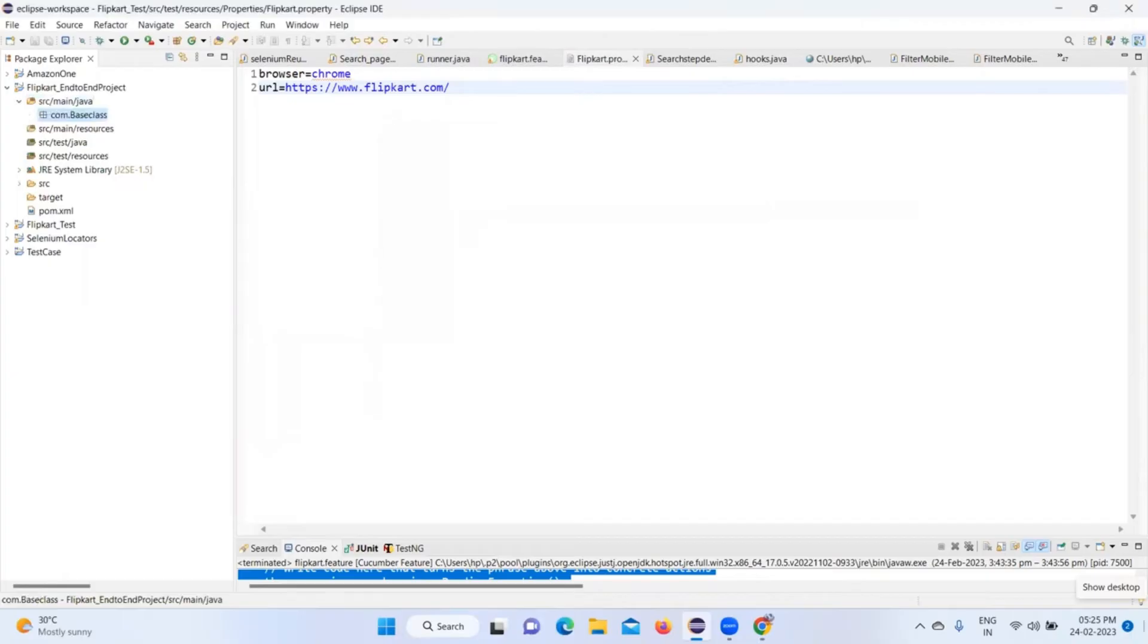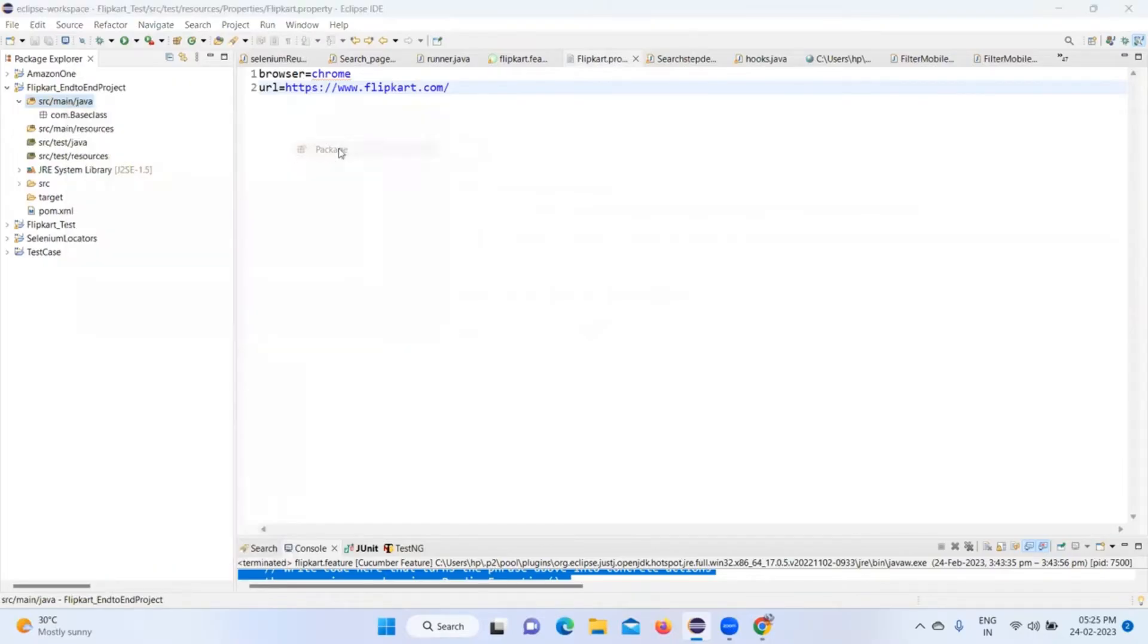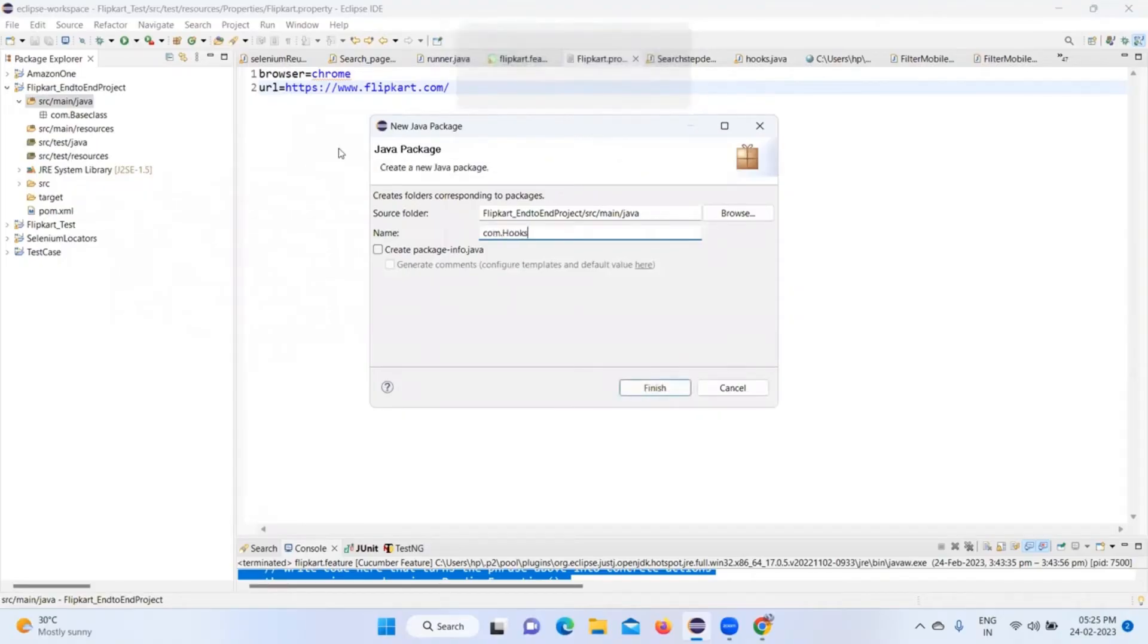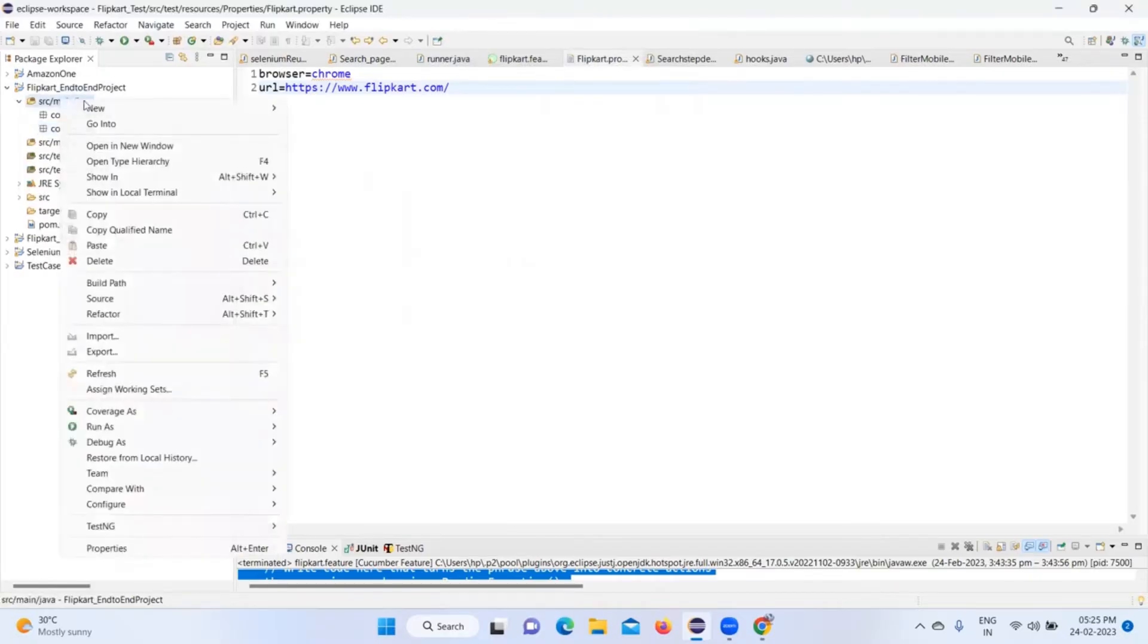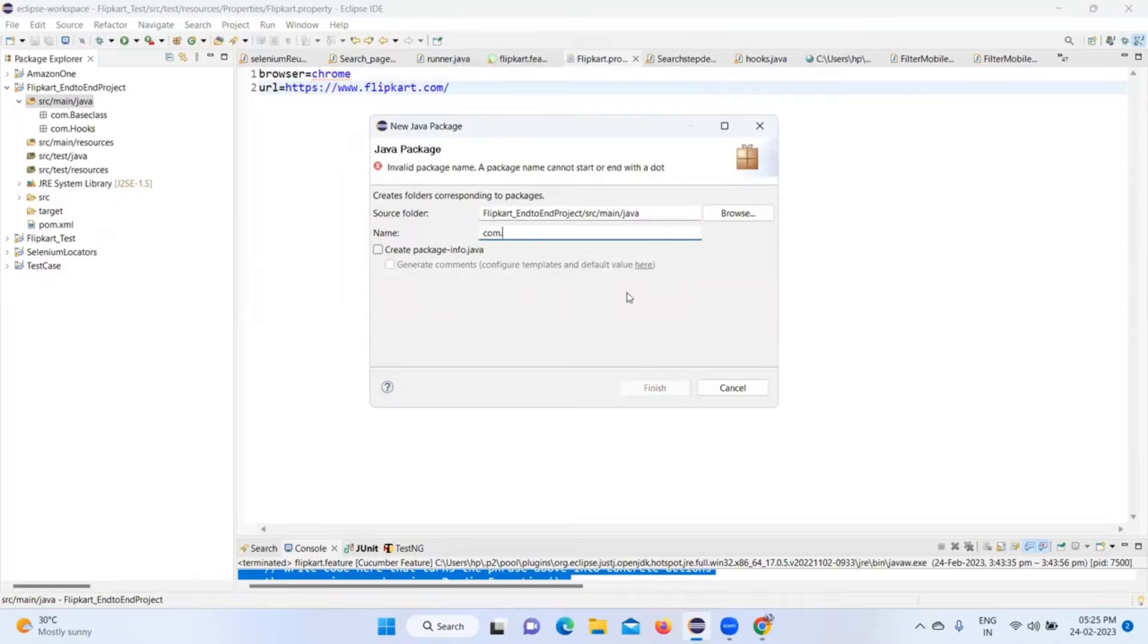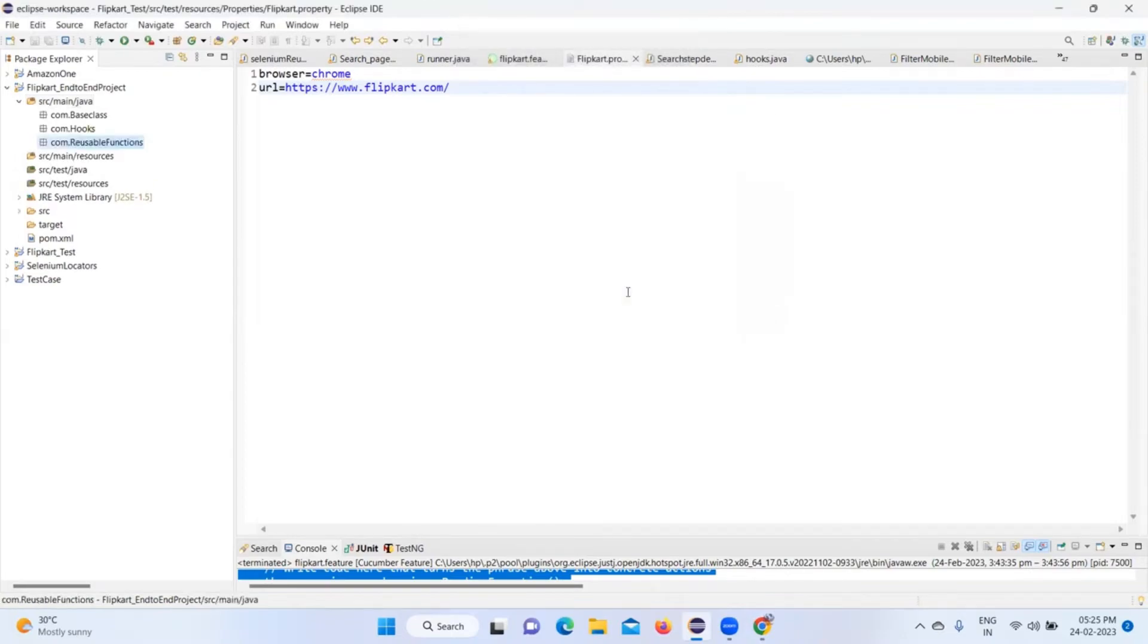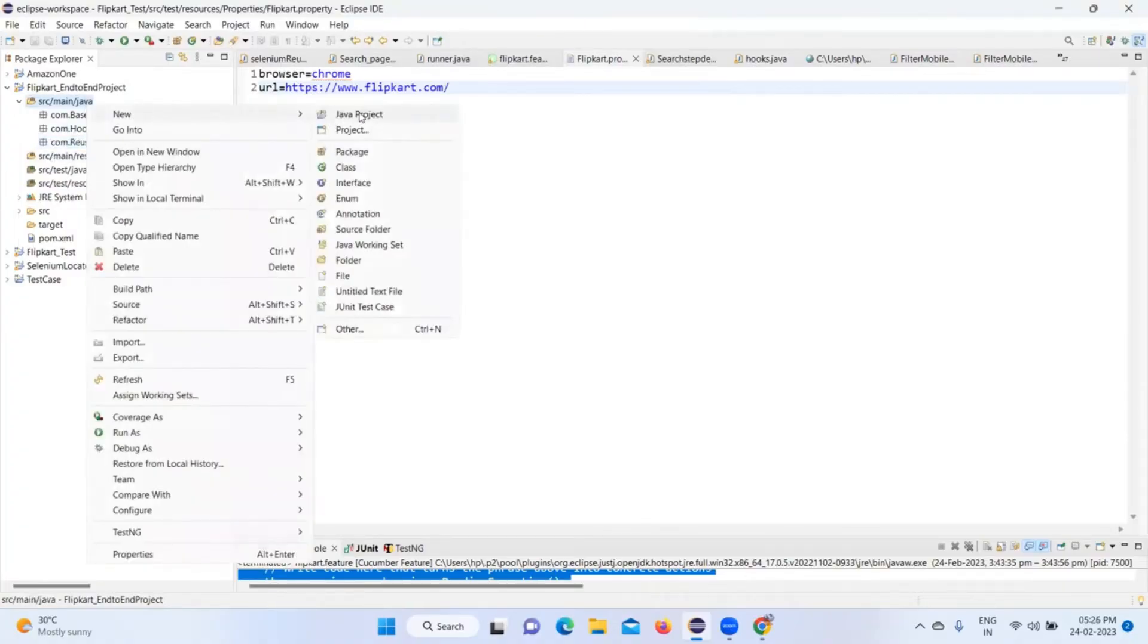Then I'm going to create another package - com.hooks. Then I'm going to create another package - com.reusable_functions. Then I'm going to create another package - com.utilities.